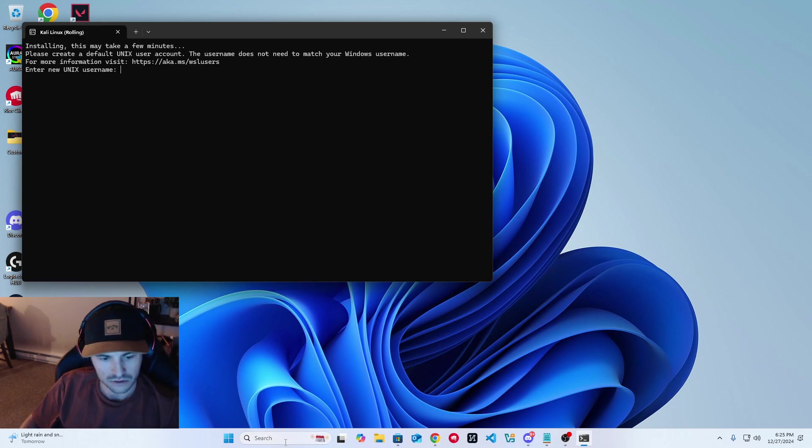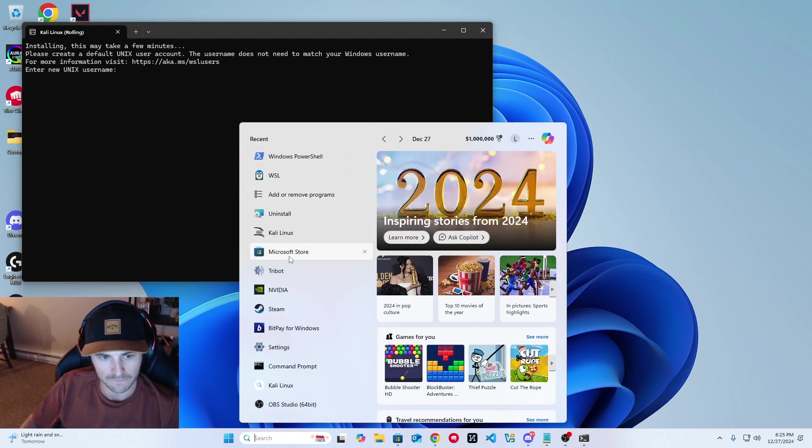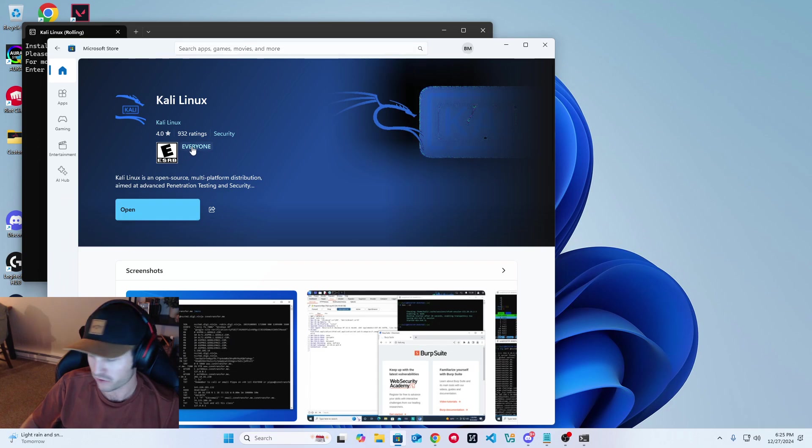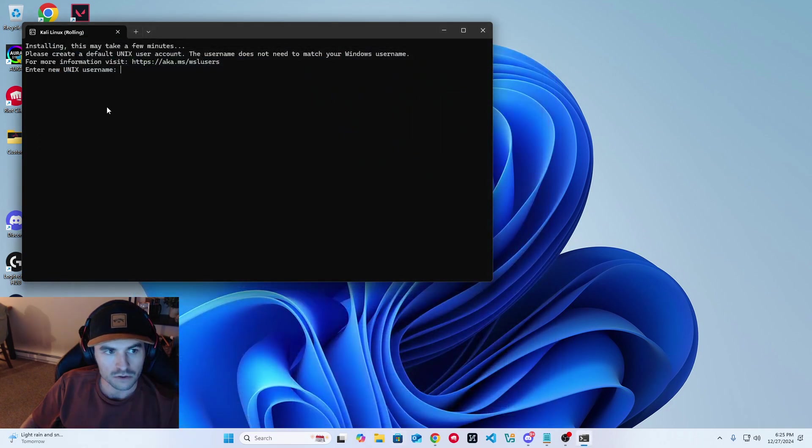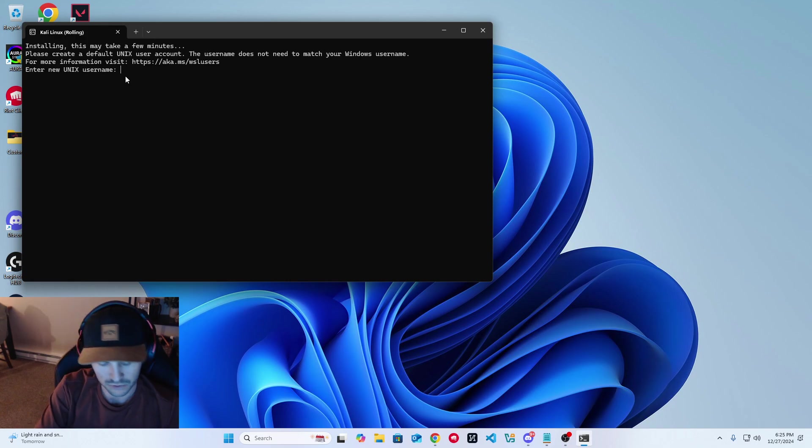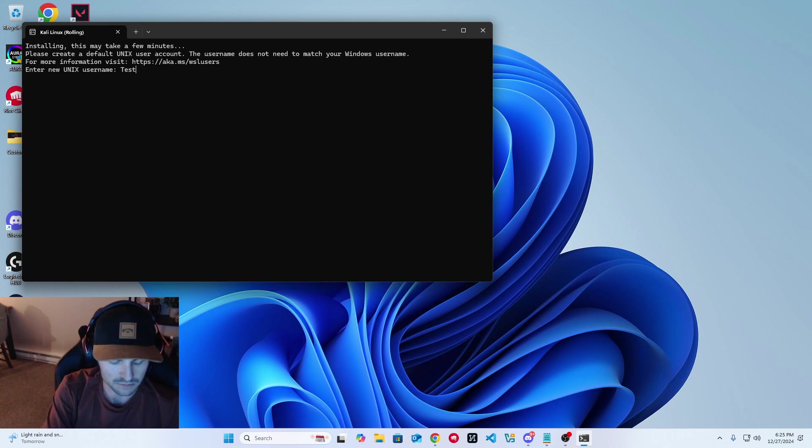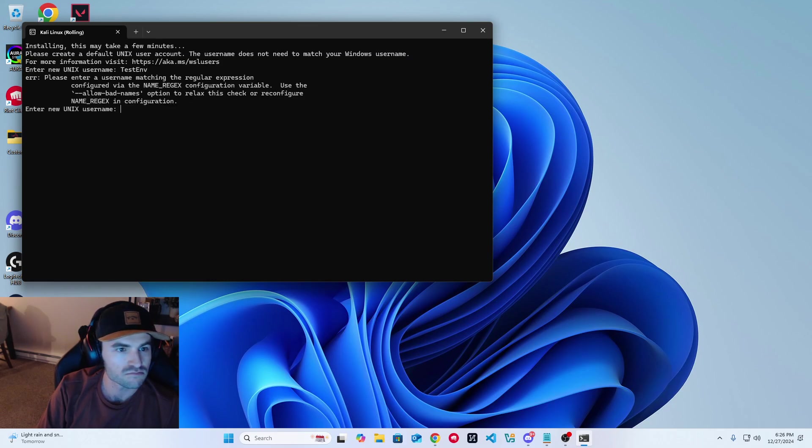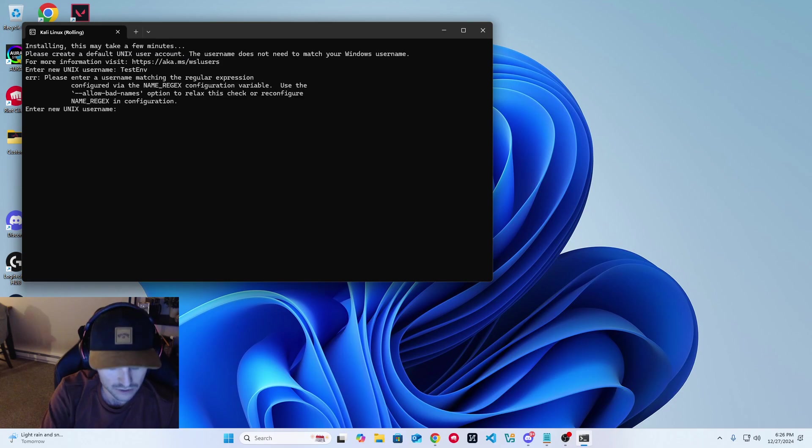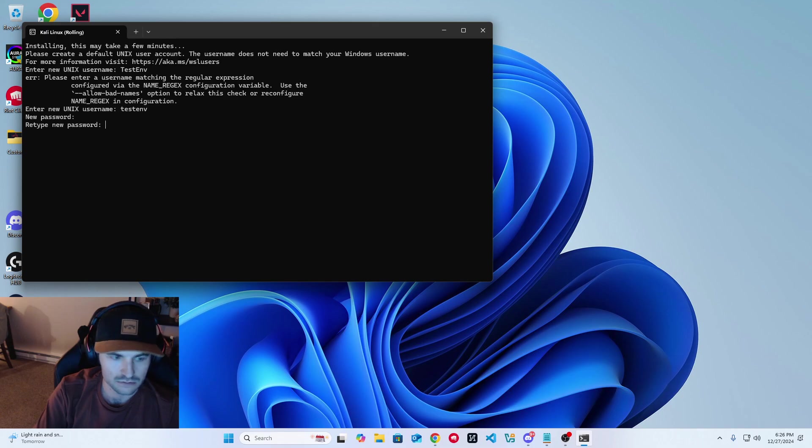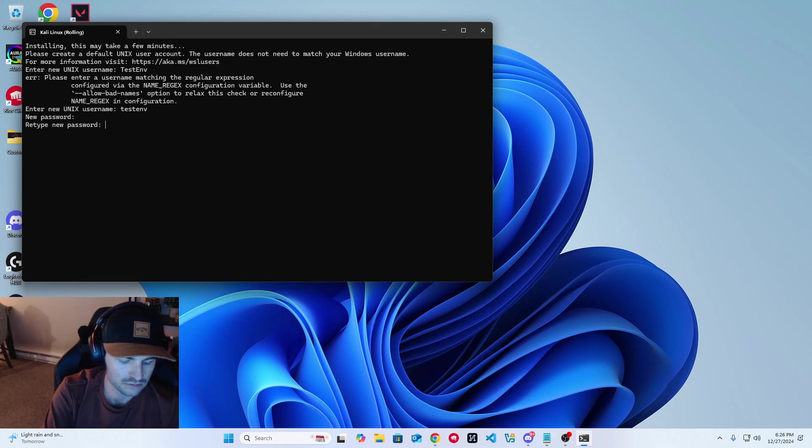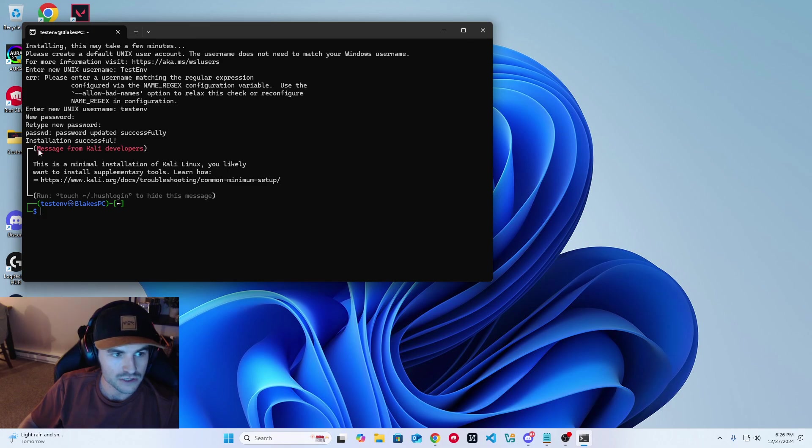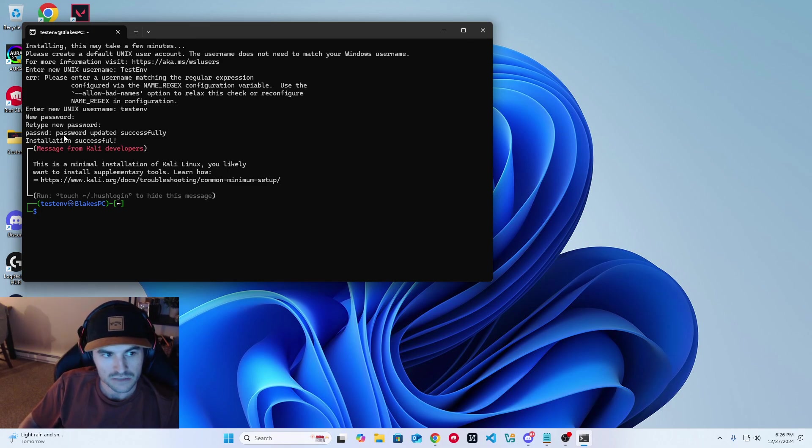After you've installed WSL, you're going to head over to your Microsoft store and we're going to find Kali Linux and install it and open it. Once open, you should be prompted to enter a new Unix username. We'll just do test env. We'll make a little default password here. You should get this message: password updated successfully, installation successful.